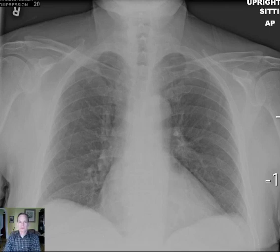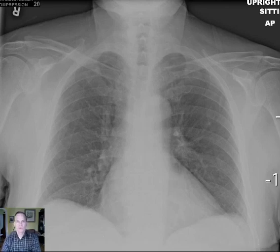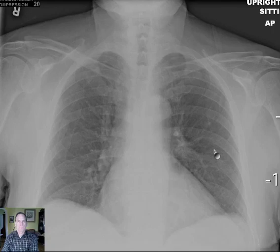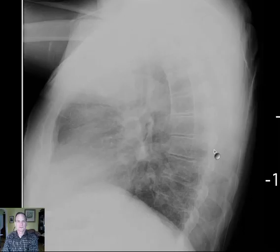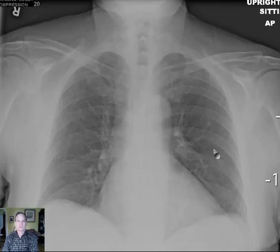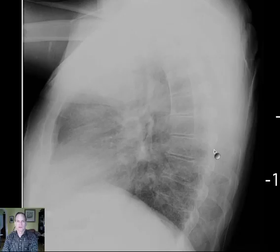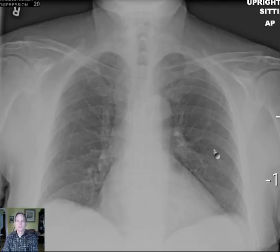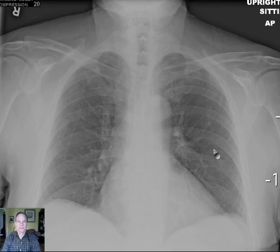Hello there, this is Dr. Mintz. I have a very interesting case here of an 81-year-old male who came into the emergency department with cough, shortness of breath, as many people do, and this chest radiograph was obtained.